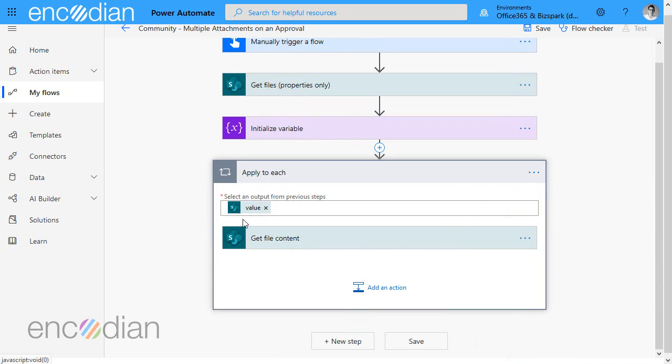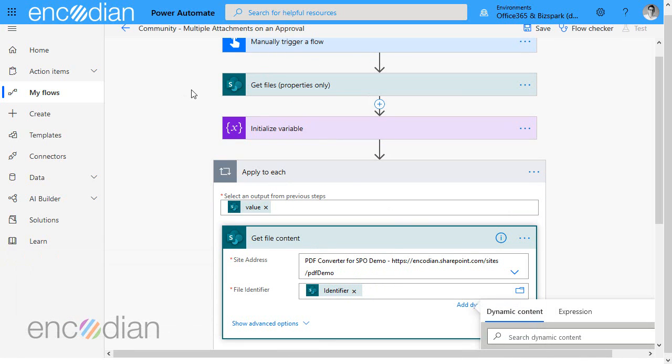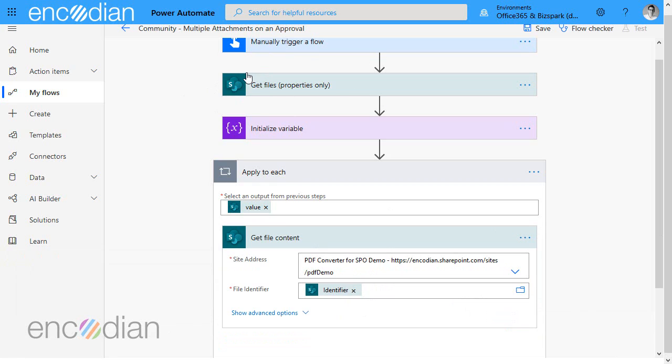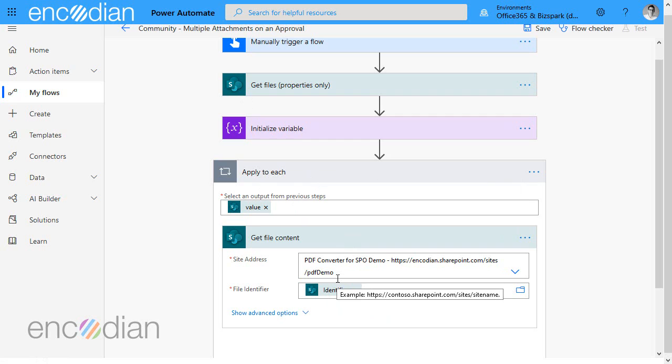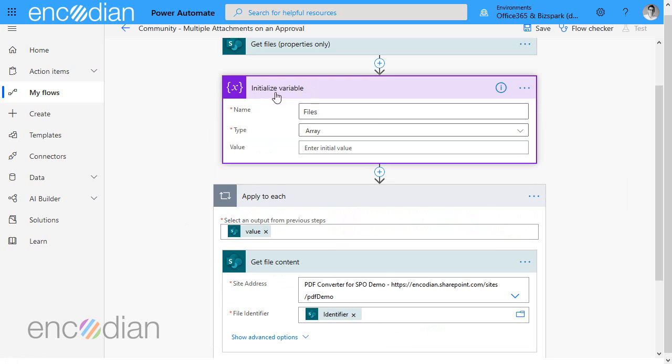And that's automatically going to put it into an apply to each loop and that is because the get files is returning a collection of files, so an array. So when you use a property from an array object, it's always going to put that into apply to each loop, even if there's only one because it's still an array.